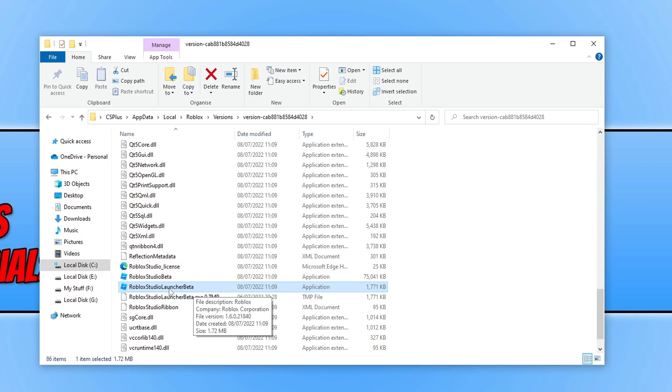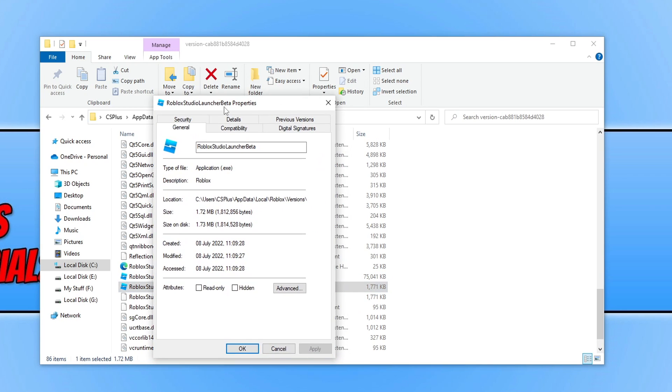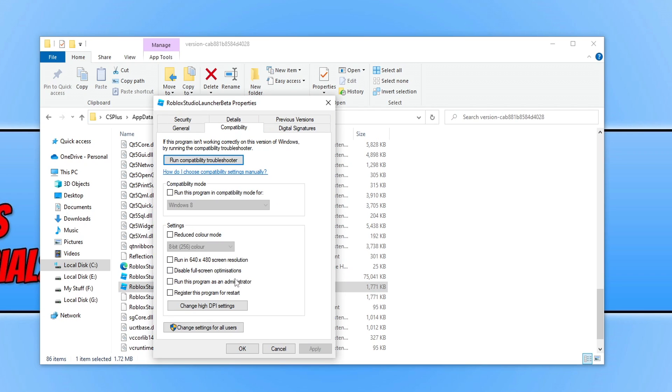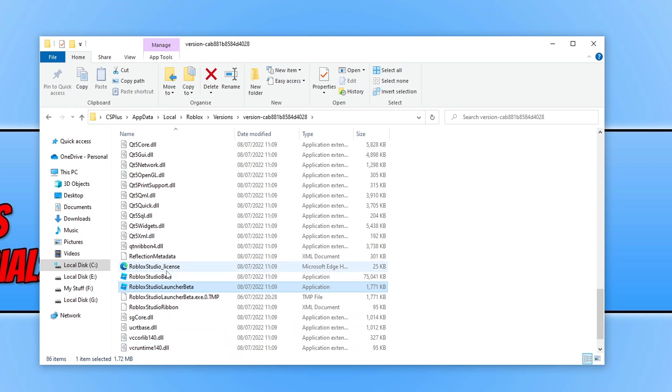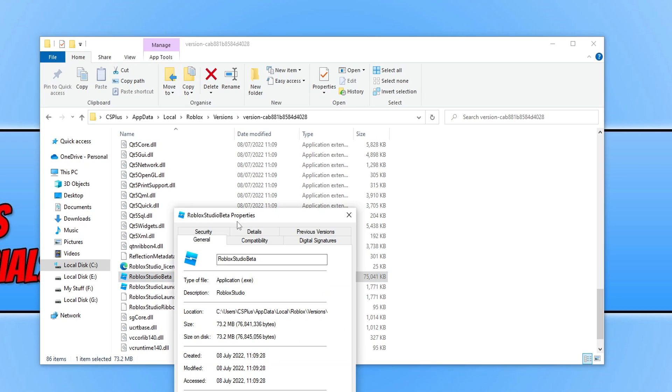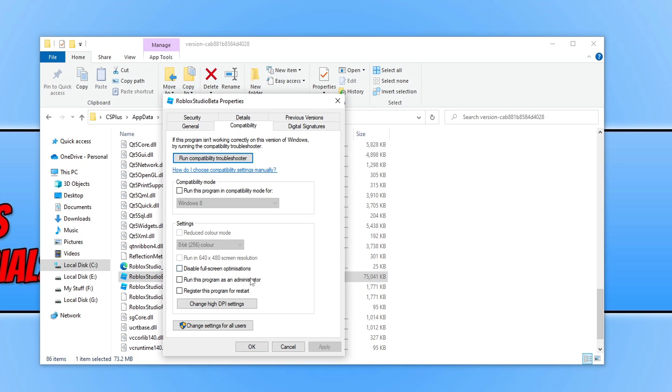You need to right click on this and go to properties and you then need to go to compatibility and tick run this program as an administrator. Press apply and ok and you need to do the same for the other.exe Roblox Studio beta. Right click properties compatibility run this program as an administrator apply and ok.